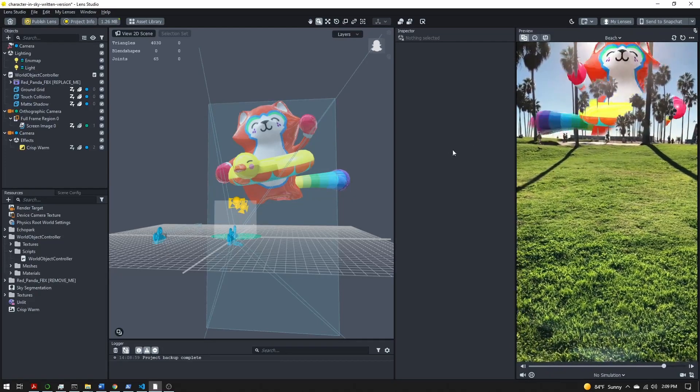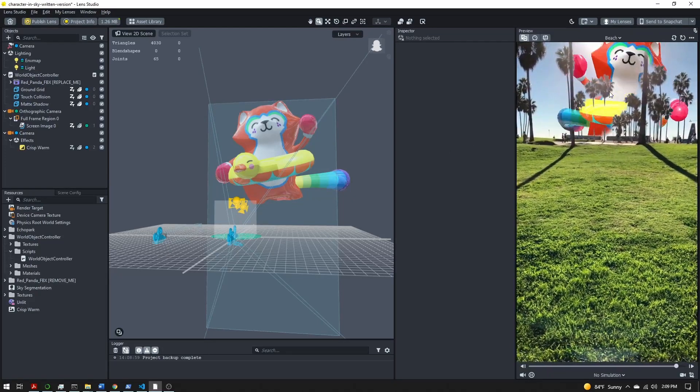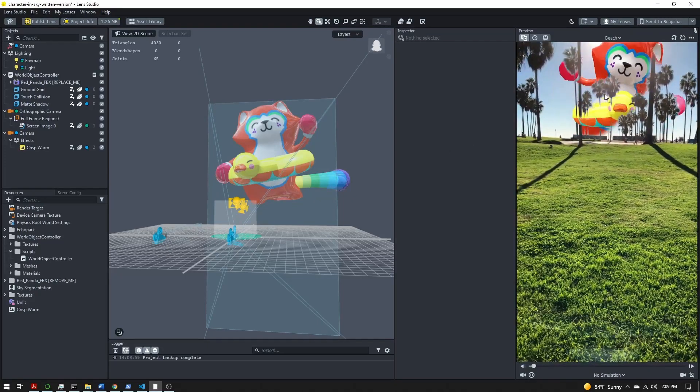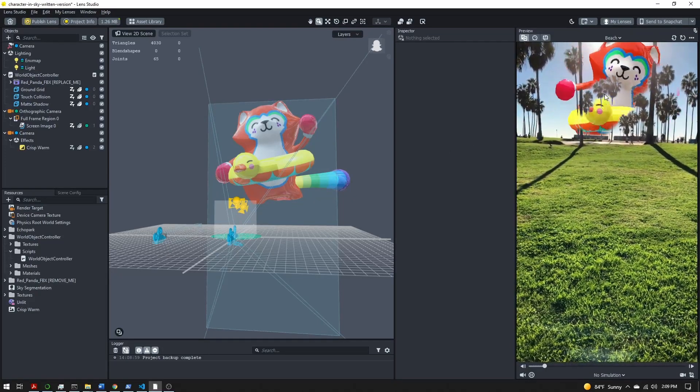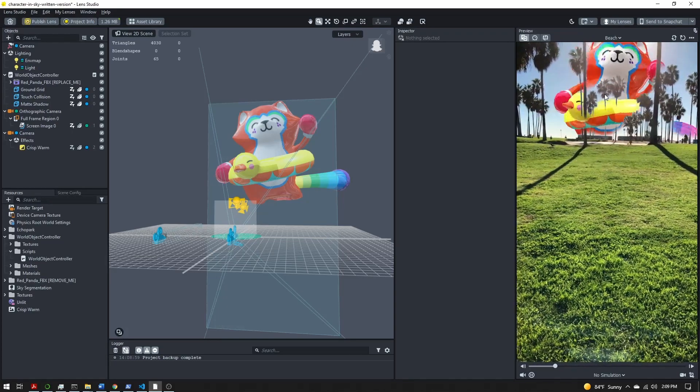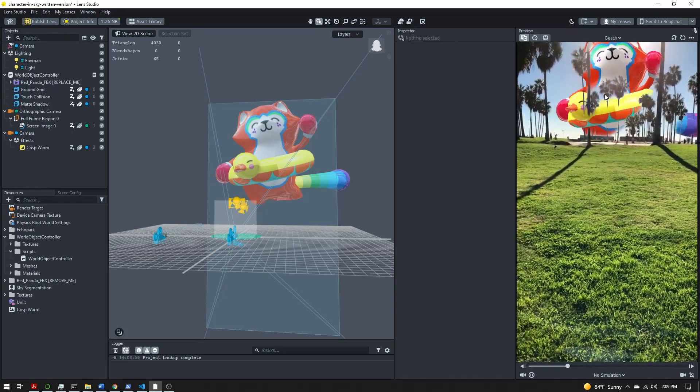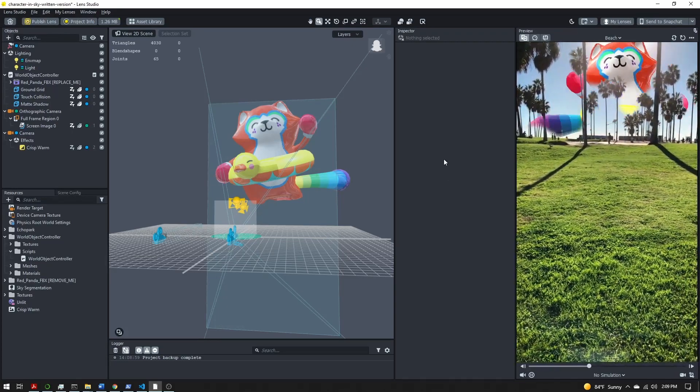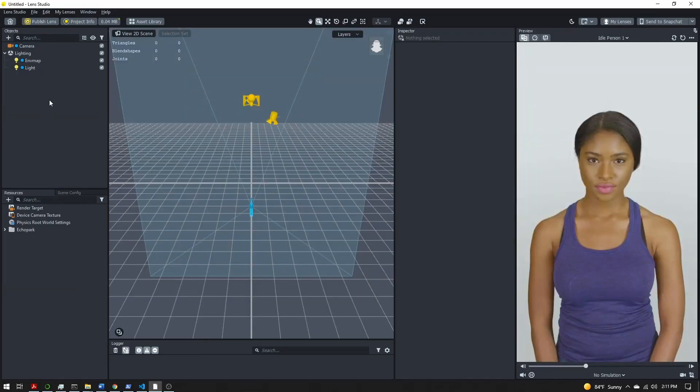If you want to create your very own character in the sky lens, you are in luck because it is actually pretty easy to do. Let's go ahead and get started.